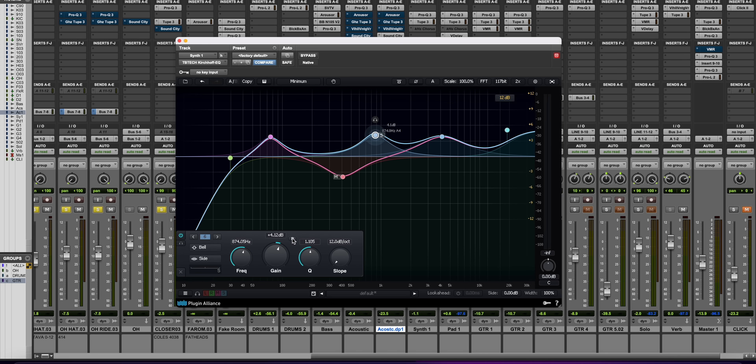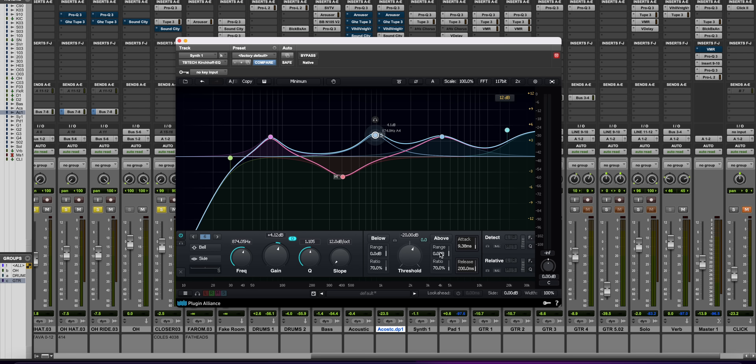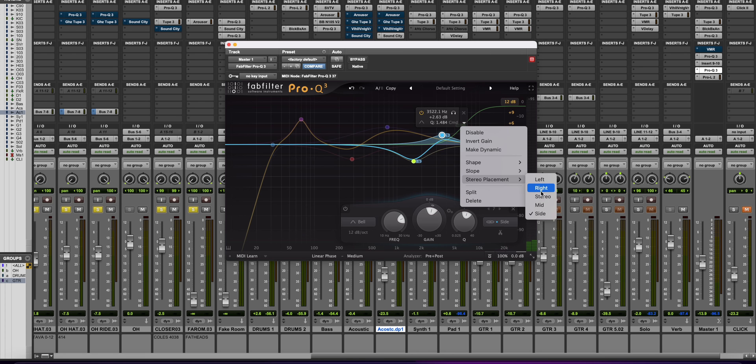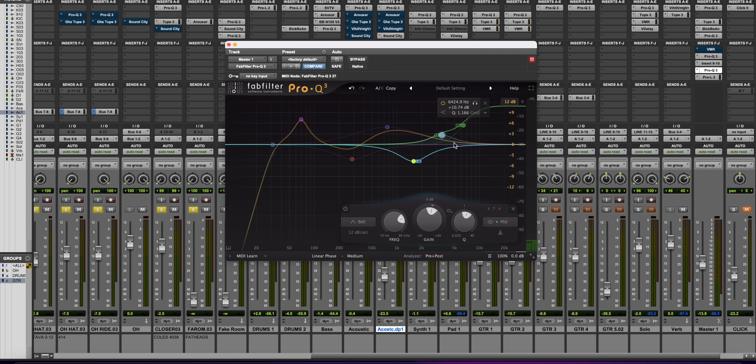I'm constantly juggling back and forth between the Fab Filter and the Kirchhoff depending on what I want to accomplish. If I'm EQing something very important in the mix — kick, snare, vocal — and I want maximum sonic quality, I'll go with the Kirchhoff. If I want to get through it quickly, because speed is an important part of mixing and keeping your ears fresh, and it's something less critical, I'll just grab the Fab Filter.